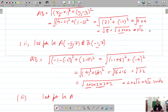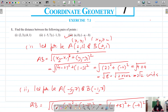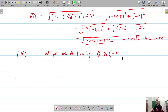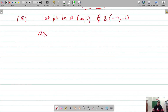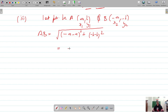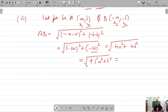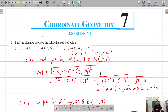For part 3, let the points be A(a, b) and B(−a, −b). The distance AB = √((−a−a)² + (−b−b)²) = √((−2a)² + (−2b)²) = √(4a² + 4b²). Taking 4 as common: = 2√(a²+b²) units. That solves question number one.